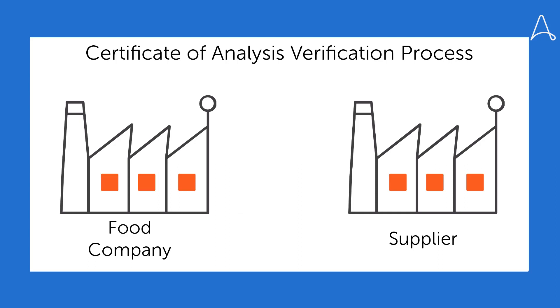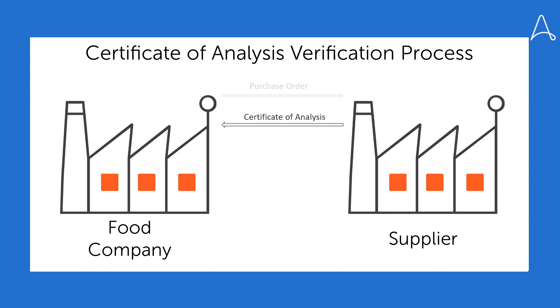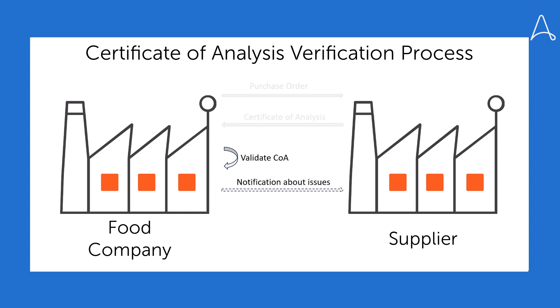The food company wants to purchase specific food products from suppliers and initiates a purchase request. The supplier provides Certificates of Analysis for these products, including expiration dates with a list of tests and measures. Document Automation will be used to verify that this data aligns with the food company's criteria.